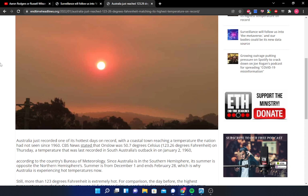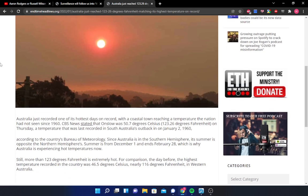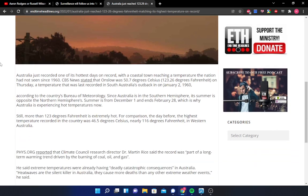Nobody over there, though, thought it would get this hot. Still, more than 123 degrees Fahrenheit is extremely hot. For comparison, the day before, the highest temperature recorded in the country was nearly 116 degrees Fahrenheit in Western Australia, 46.5 degrees Celsius.